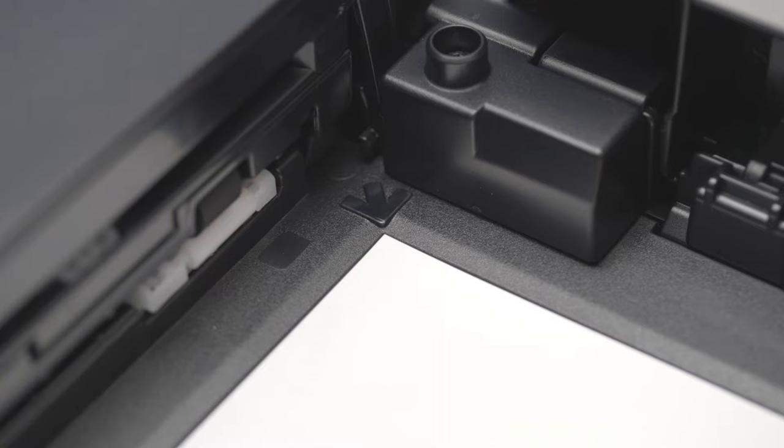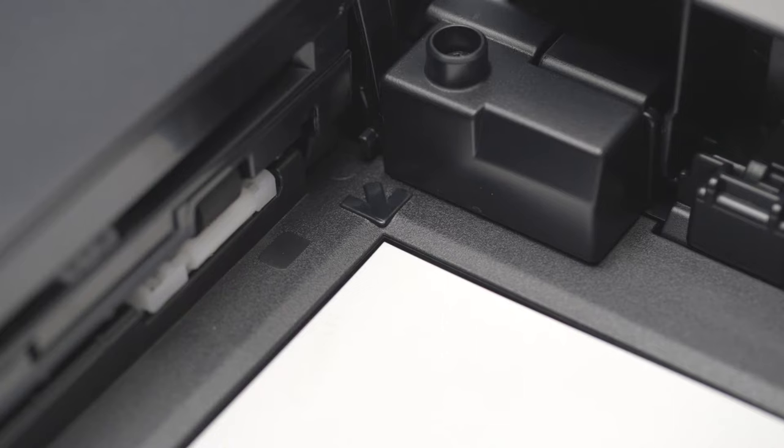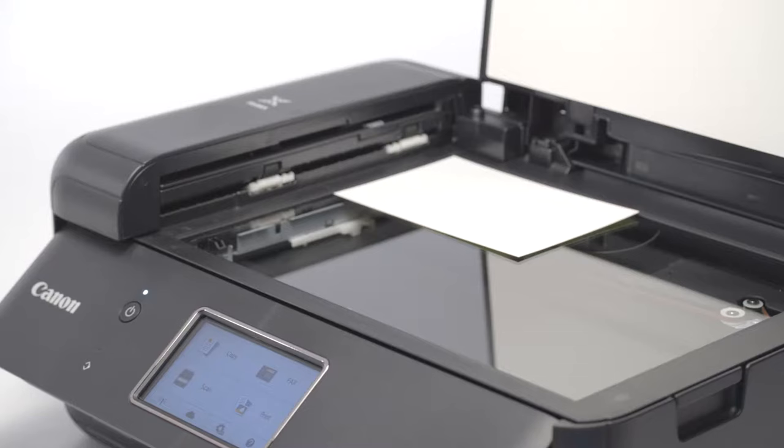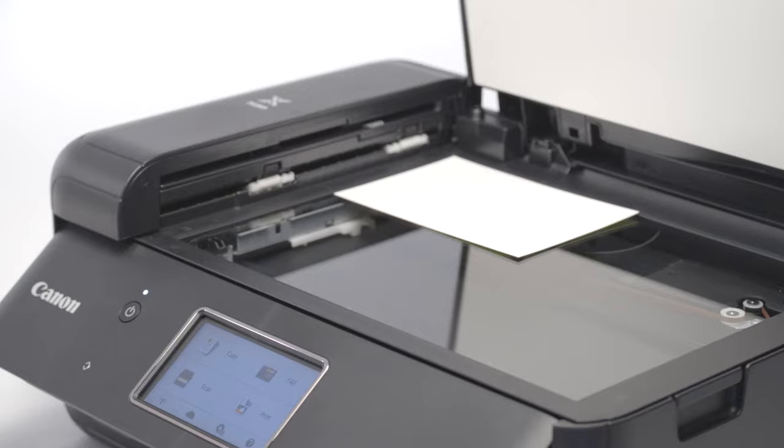Please take note that the machine cannot scan an area of one millimeter from the edges of the glass. Adjust your photo accordingly if you find part of your photo is not being scanned. Close the lid.